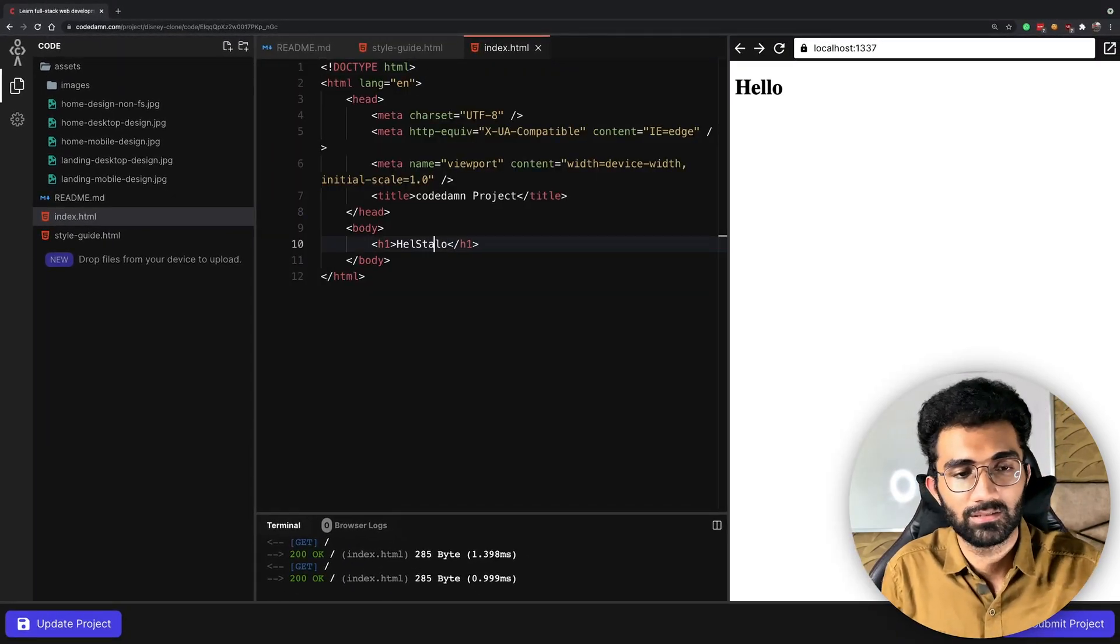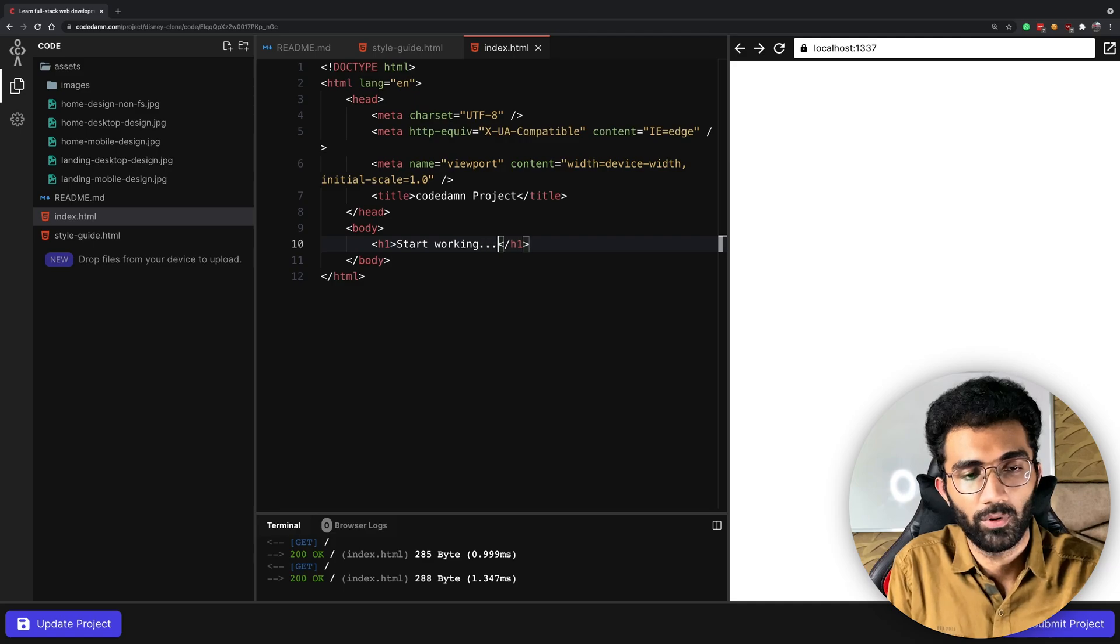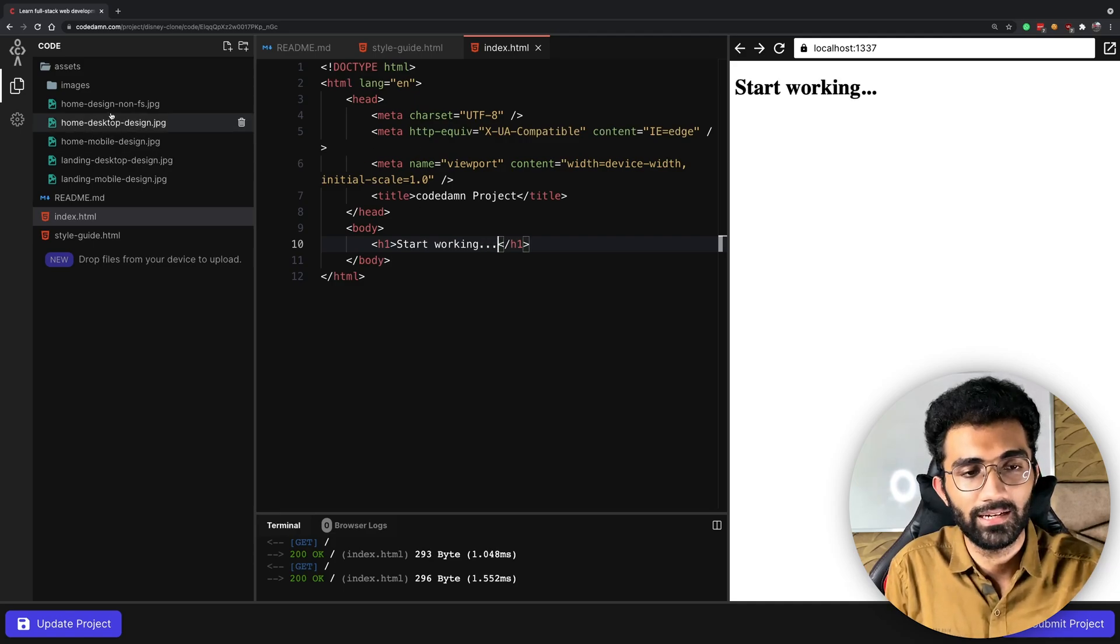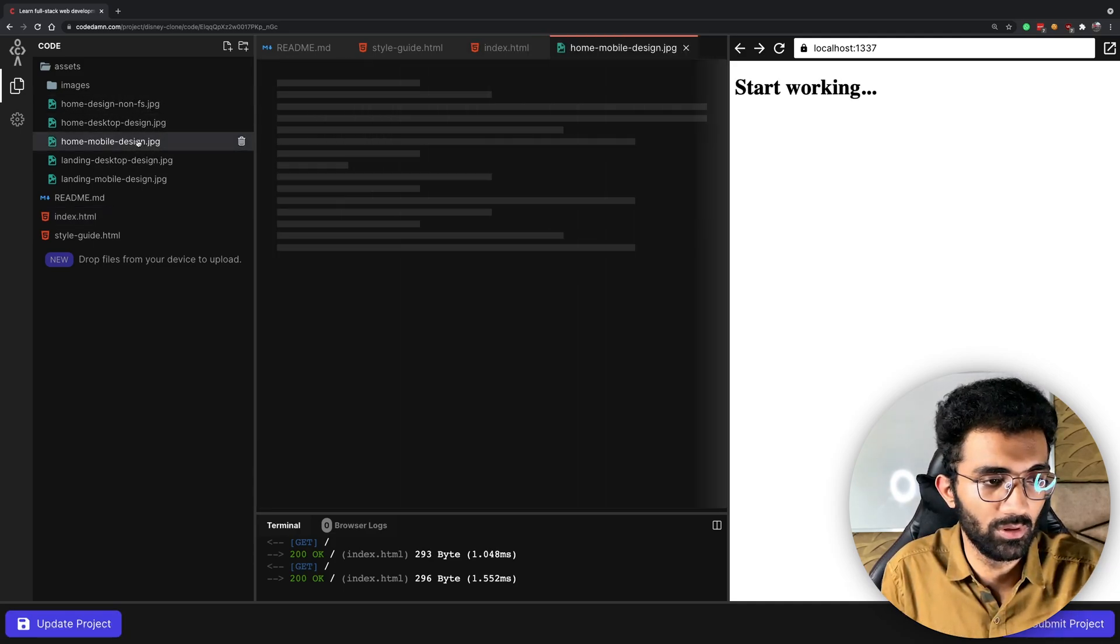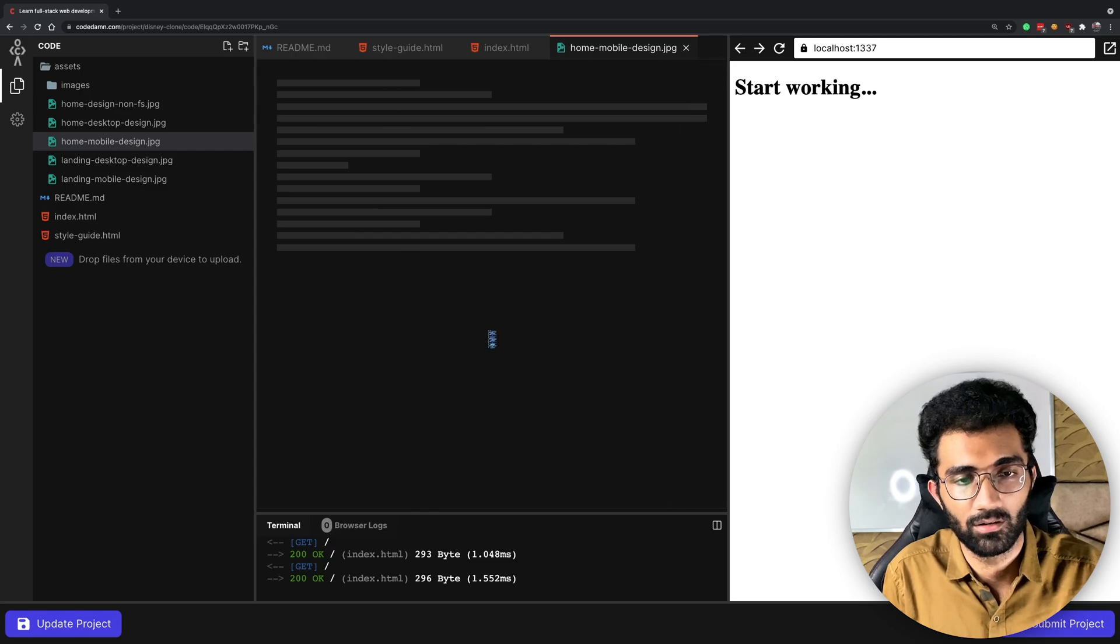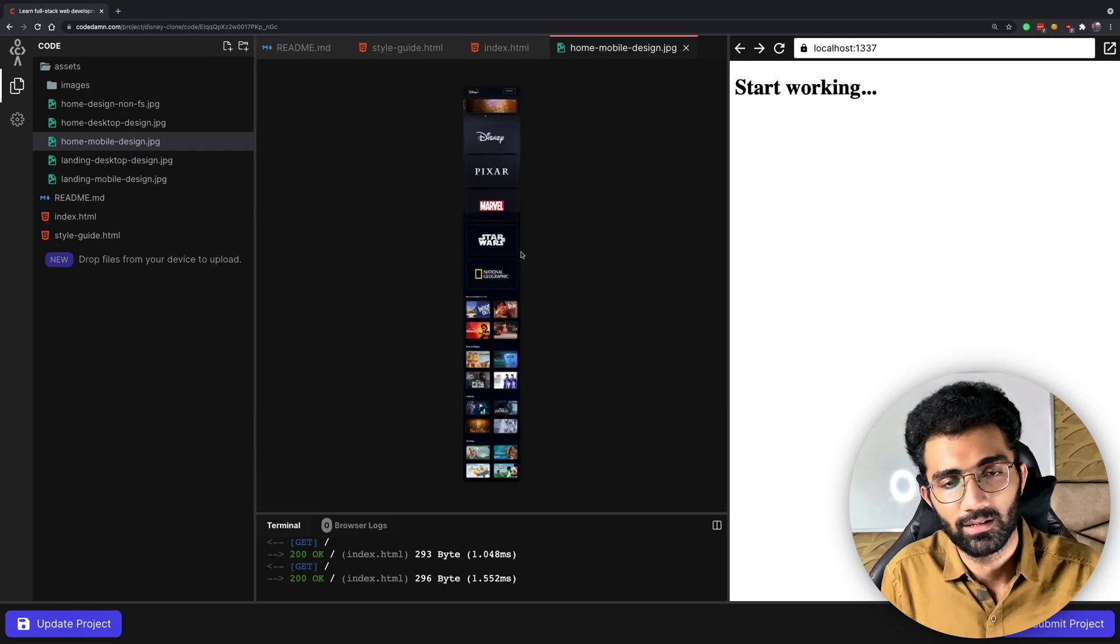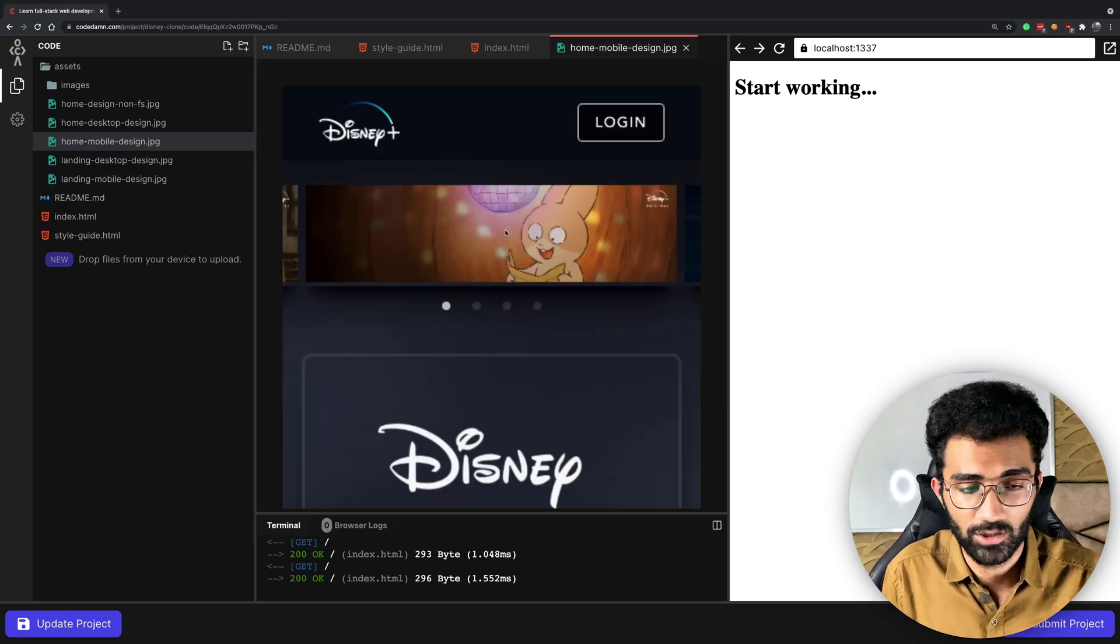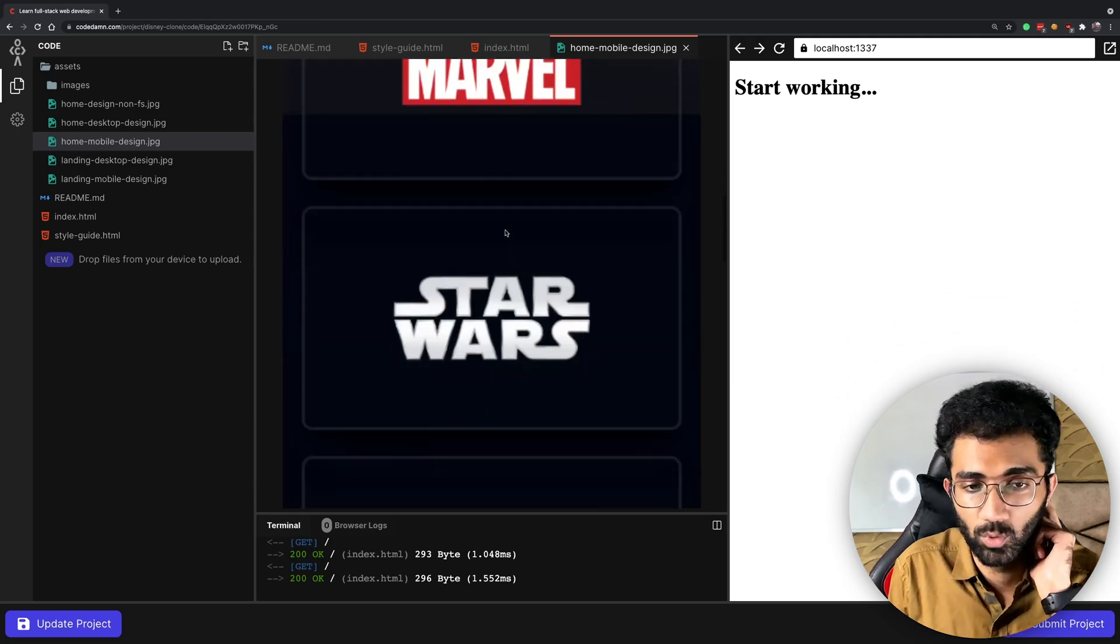All you have to do is go to this index.html and just start working. Just create this project, open a file for example let's say this mobile design.jpg. Give it a few seconds it might be a heavy image like this.